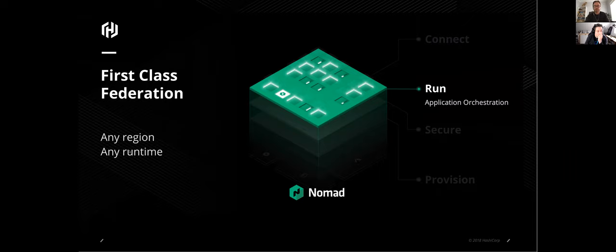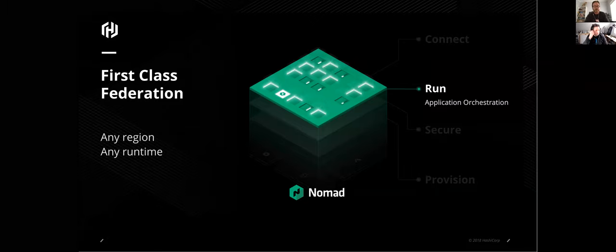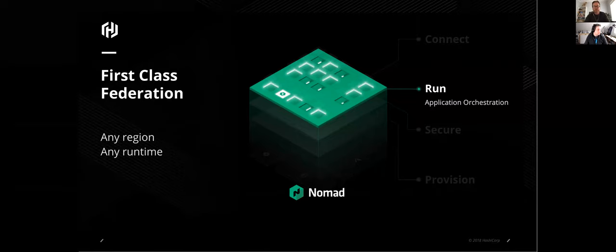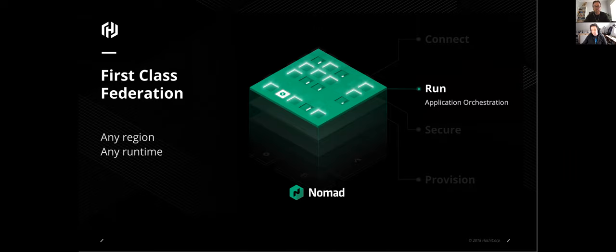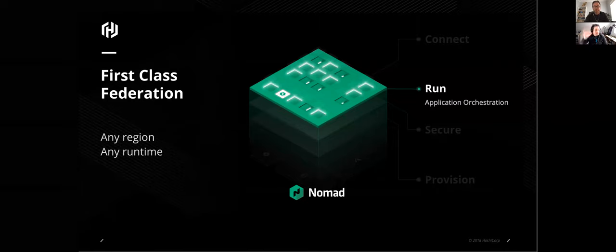All right, we can see we've got a few people coming in, which is good. We're two minutes past now, so we might just get started. Hello everyone.